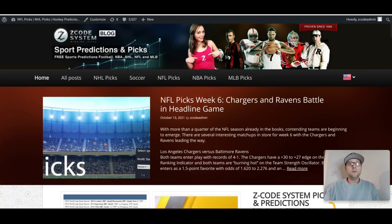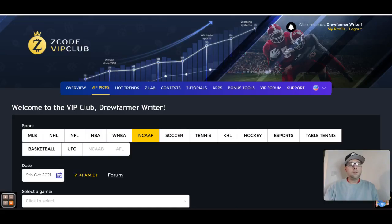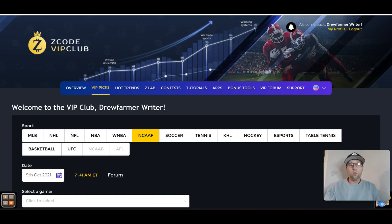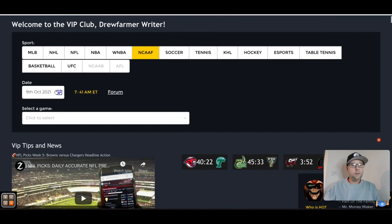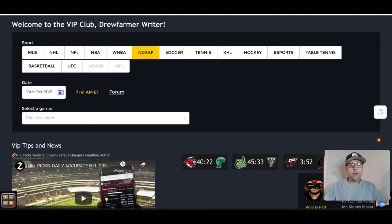We're going to look at some of these tools now and we're going to go over to the VIP section. As you can see here, we have the Z Code VIP Club — this is one of the easiest ways to get ideas and information for your NCAA football picks. We have the page, or as we like to call it the wall, already highlighted on NCAA football. There are other sports covered on Z Code System posted on the wall in the VIP Club. I'm scrolling down to pick this weekend's set of games, which is October 16th.